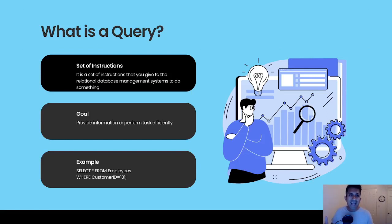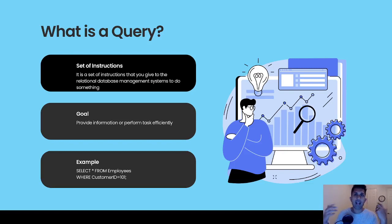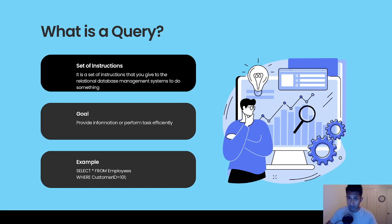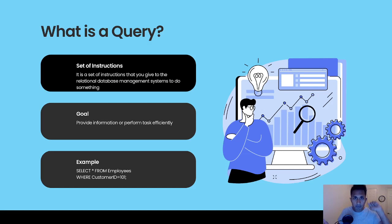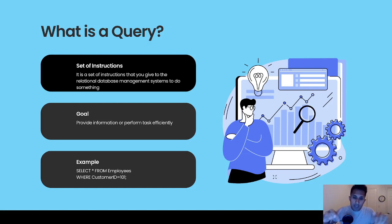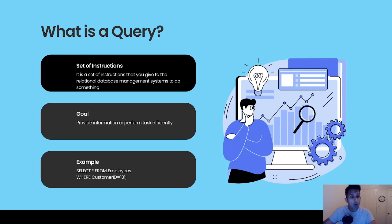So what is a query? A query is a set of instructions you give the relational database system to do something — to create, read, update data, and so on. The goal of writing a query is to provide information to perform tasks efficiently. For example, Amazon has 350 million products — you don't want to read all 350 million and sift through them. When you search for a product like a calculator, Fitbit, or a weight tracking device, you type it in the Amazon search box and it filters the entire data set and provides results that match your criteria.